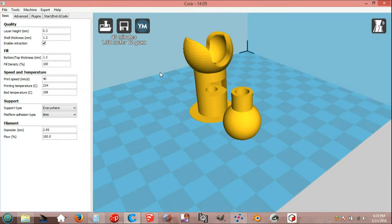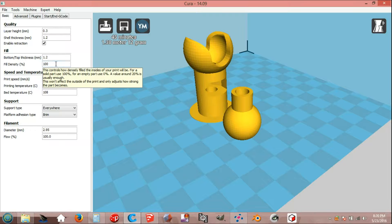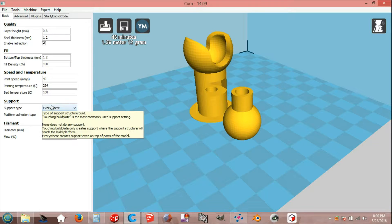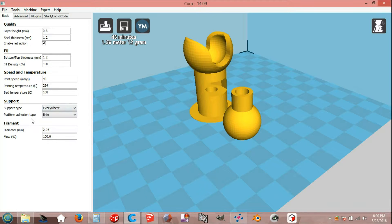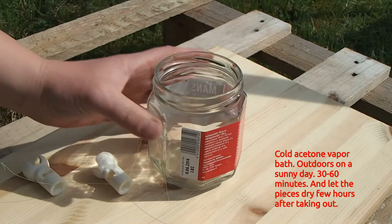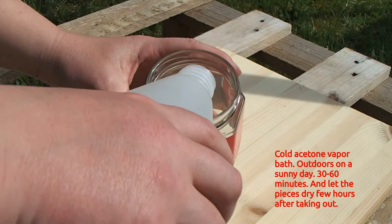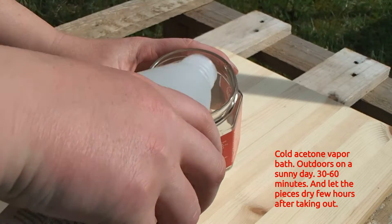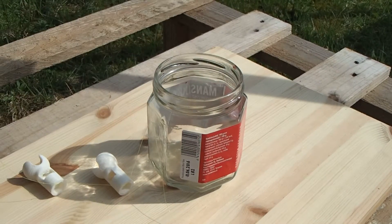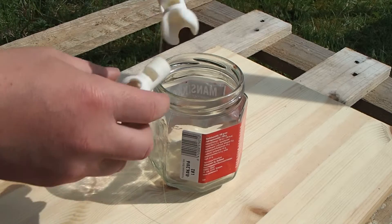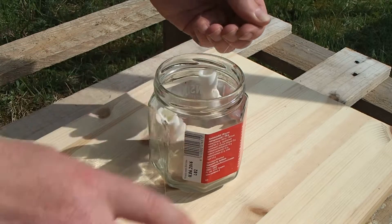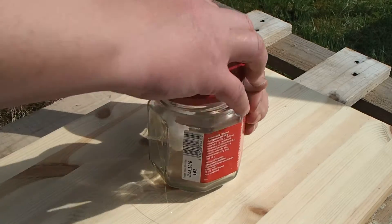On Cura plate, fill density 100%, support type everywhere, platform adhesion type rim.